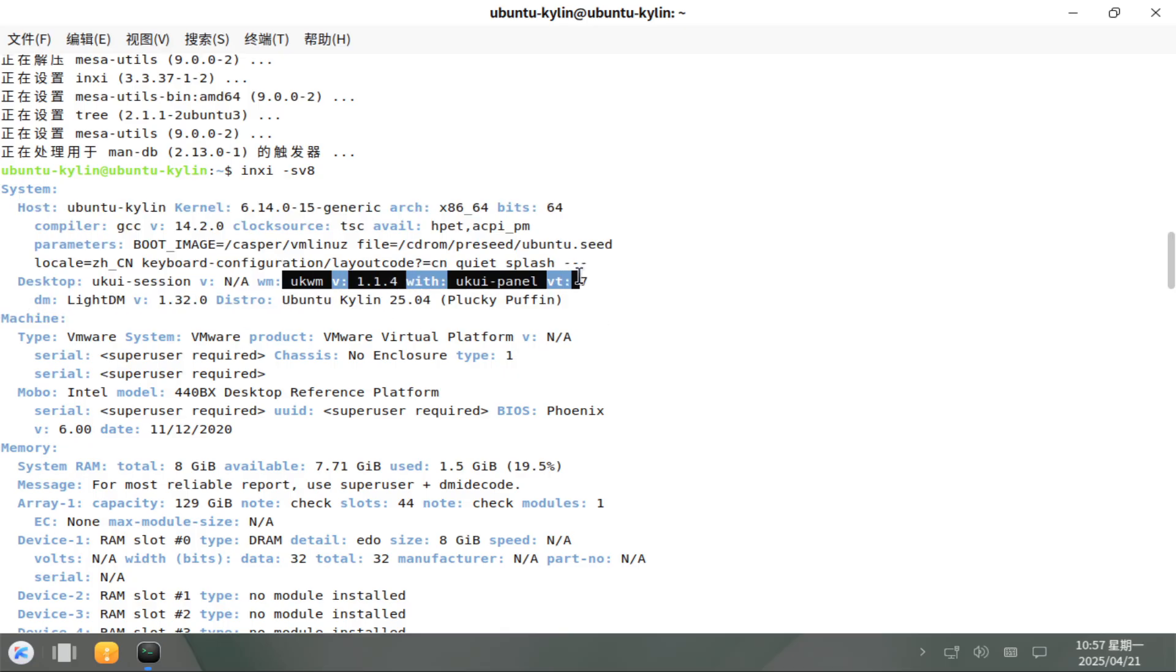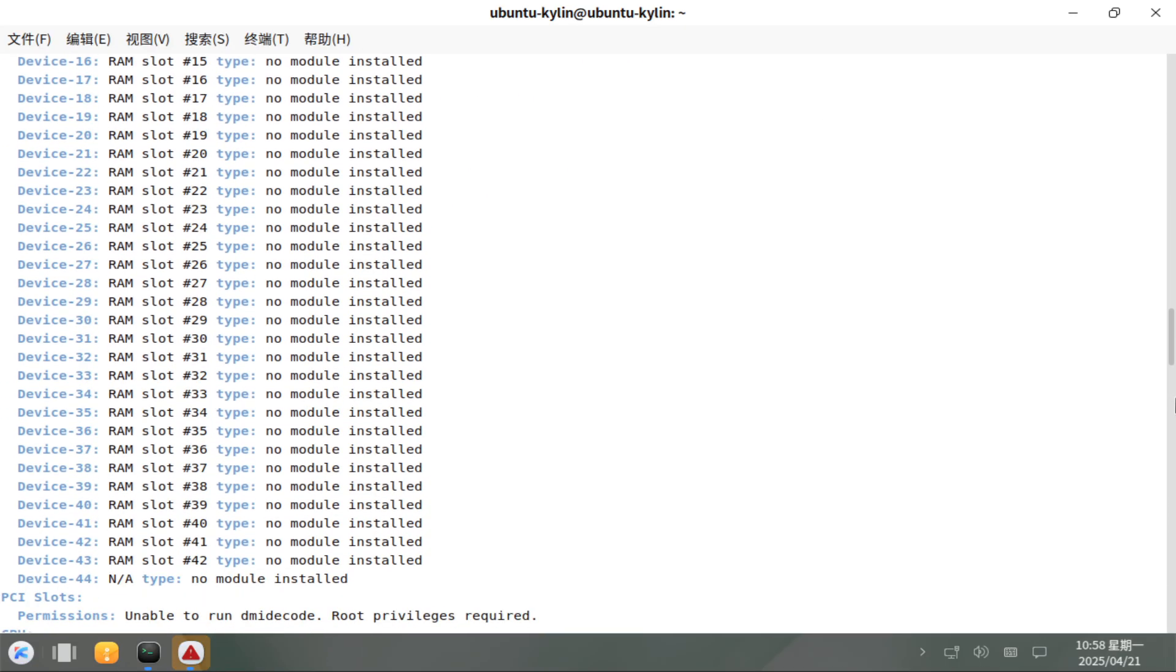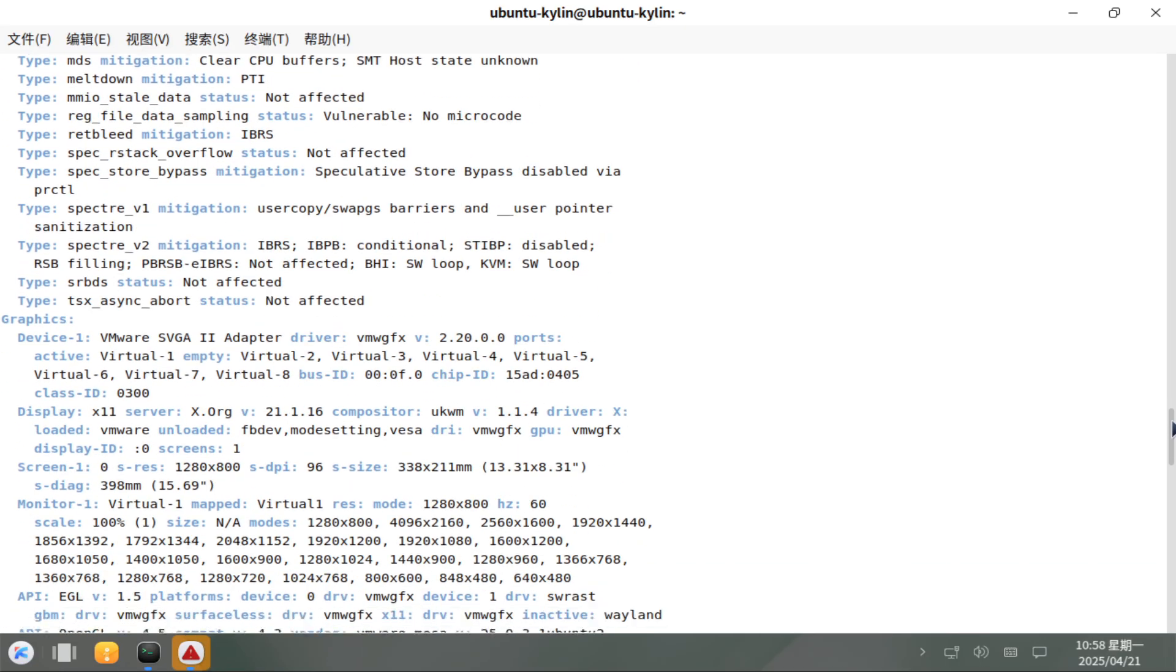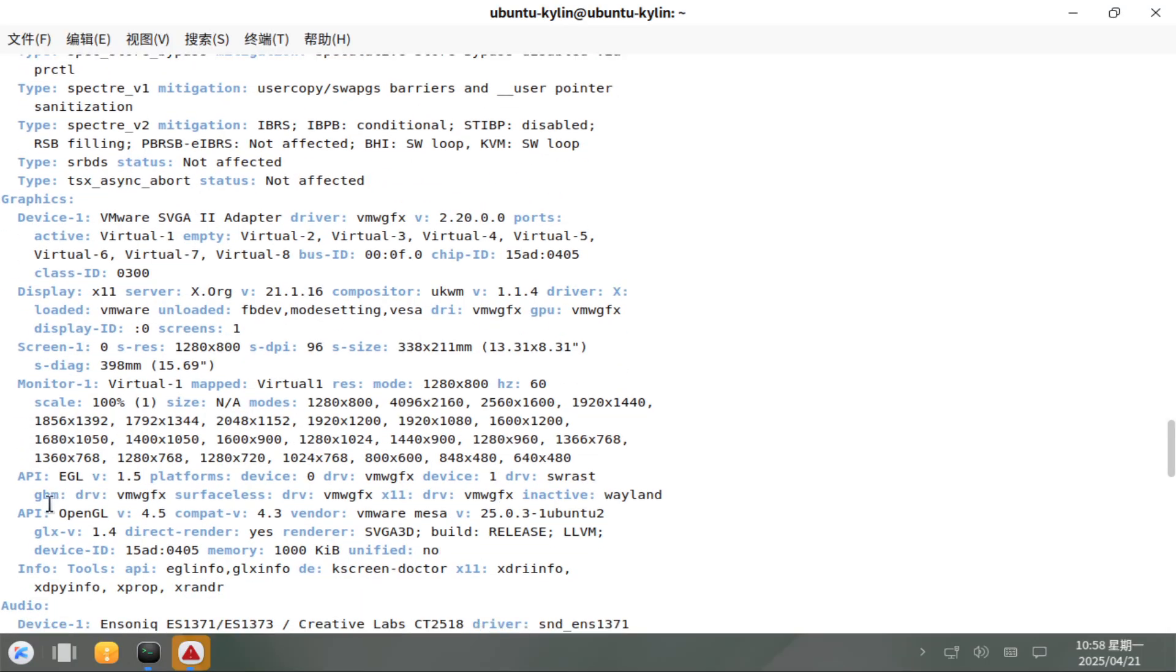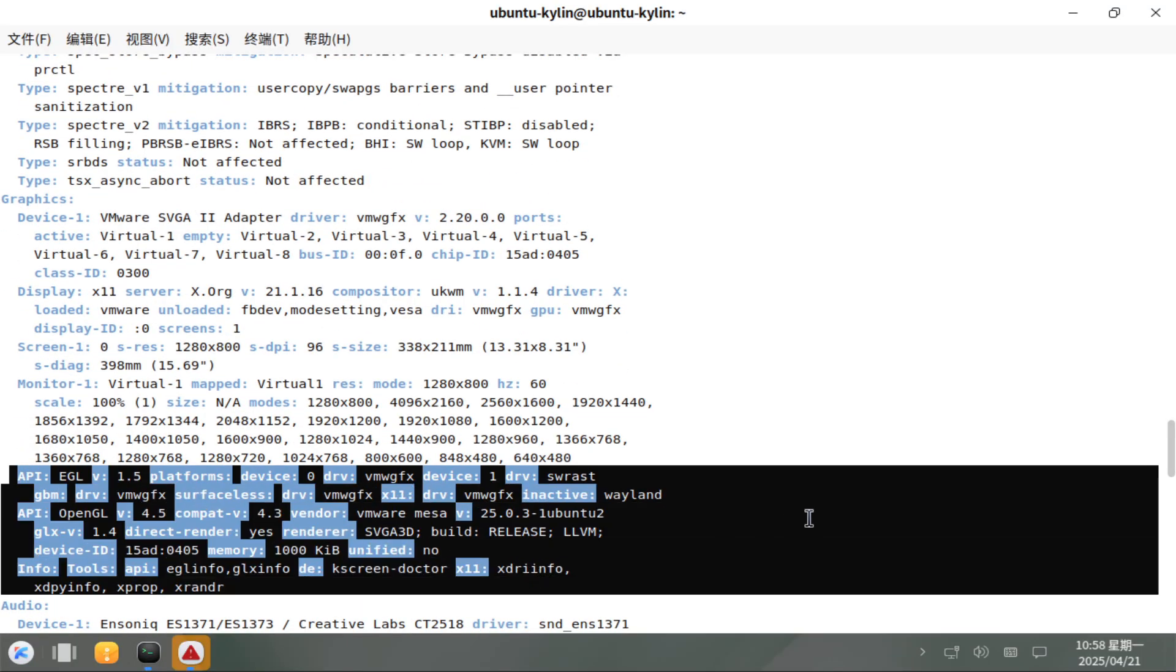Plans to adapt Lomiri, the mobile Unity variant, remain on hold, so Unity 7.7 is the desktop environment of record for this release.